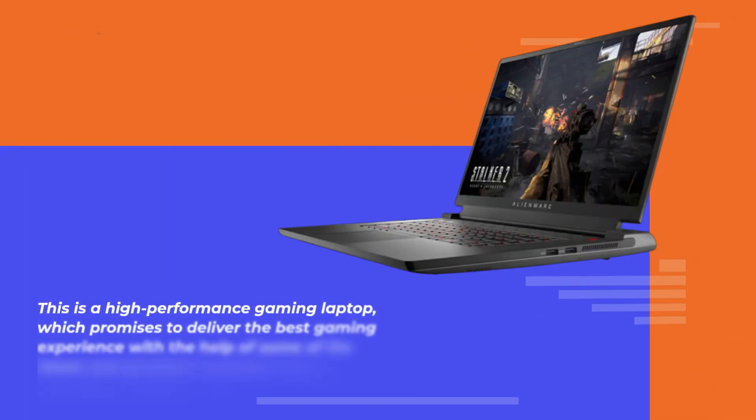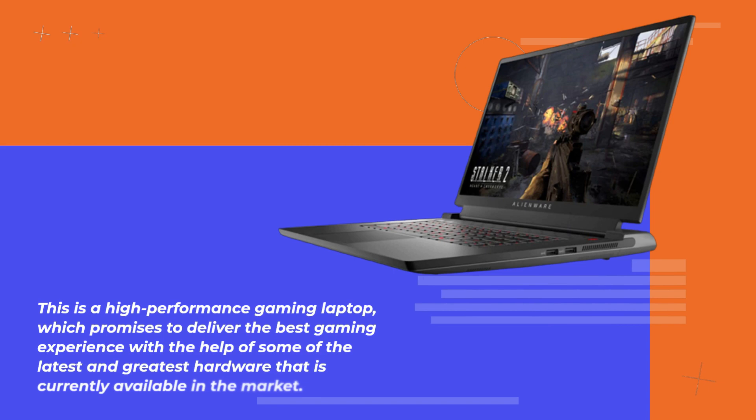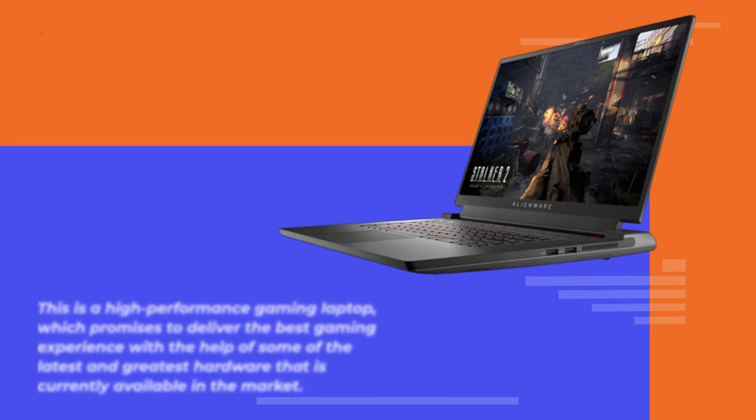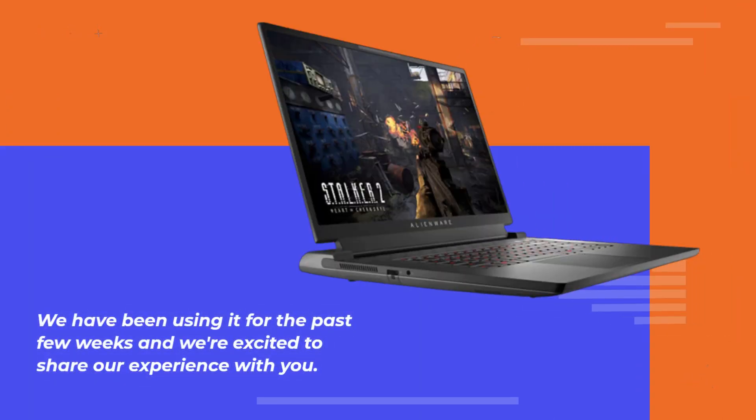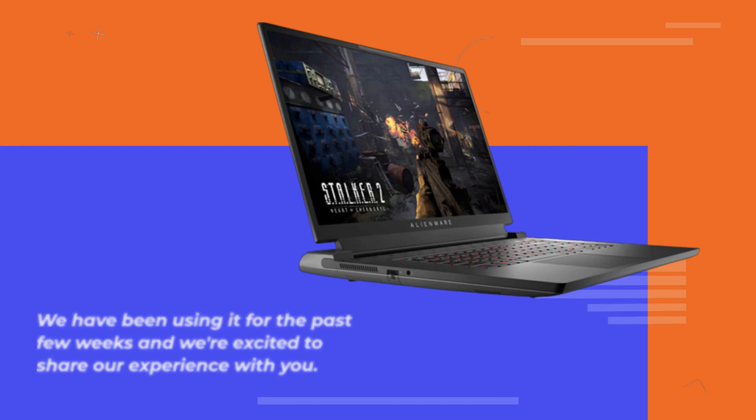This is a high-performance gaming laptop which promises to deliver the best gaming experience with the help of some of the latest and greatest hardware that is currently available in the market. We have been using it for the past few weeks and we're excited to share our experience with you.